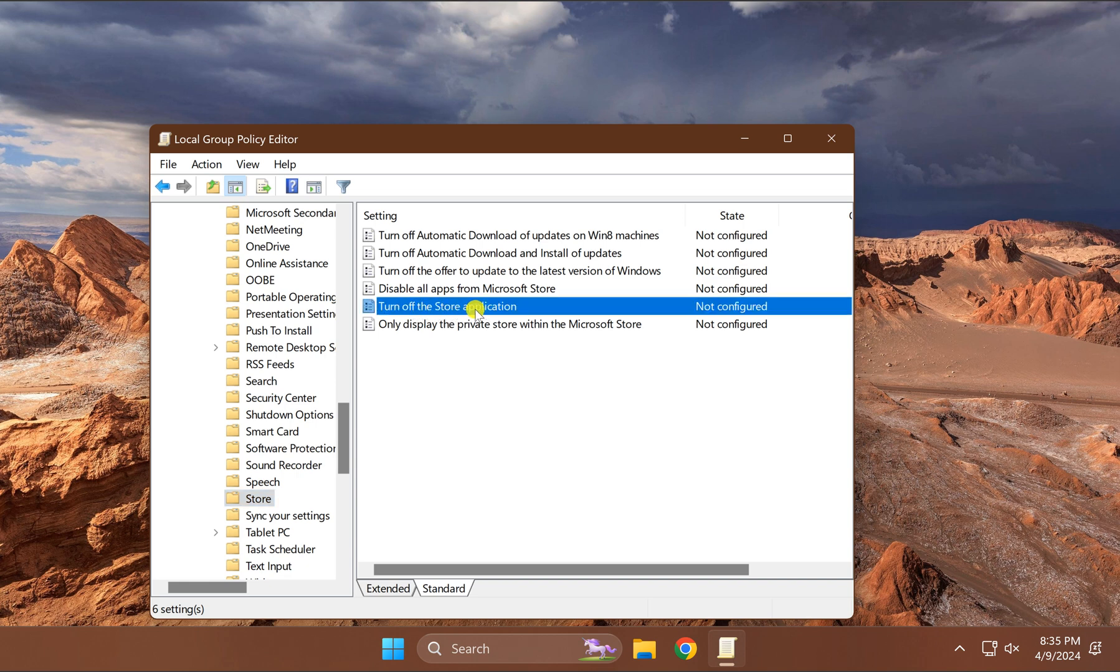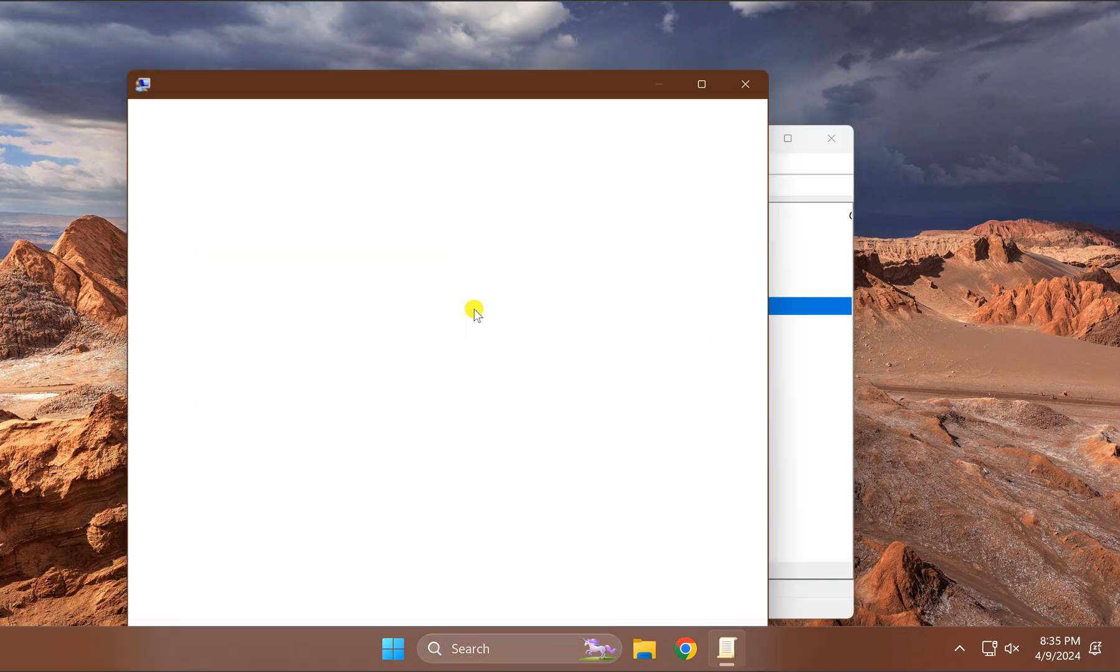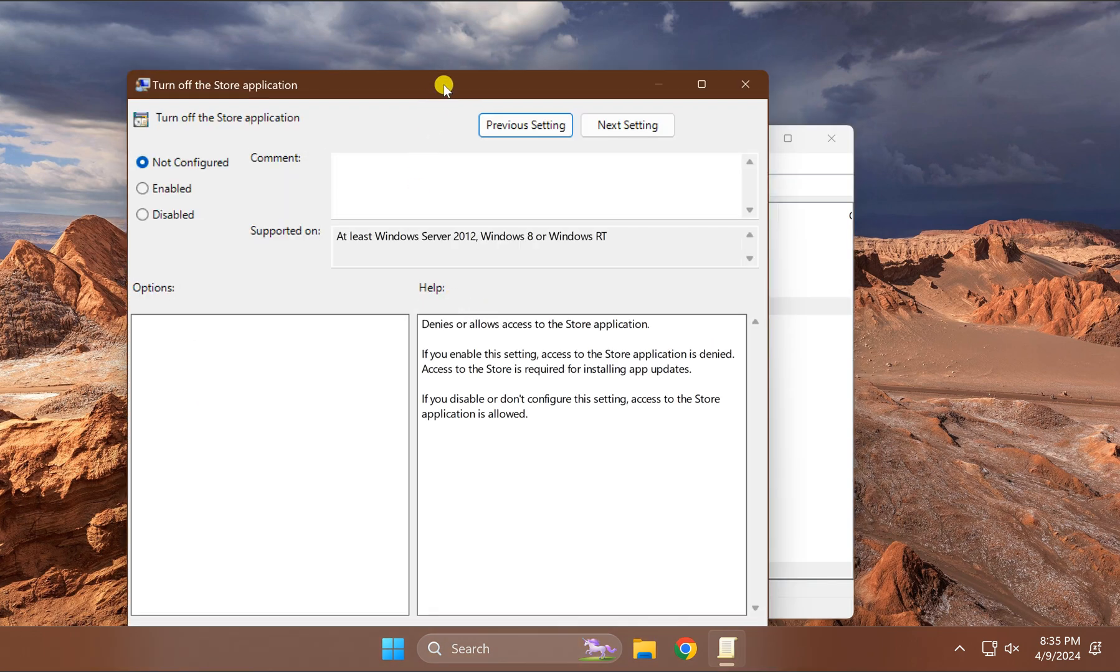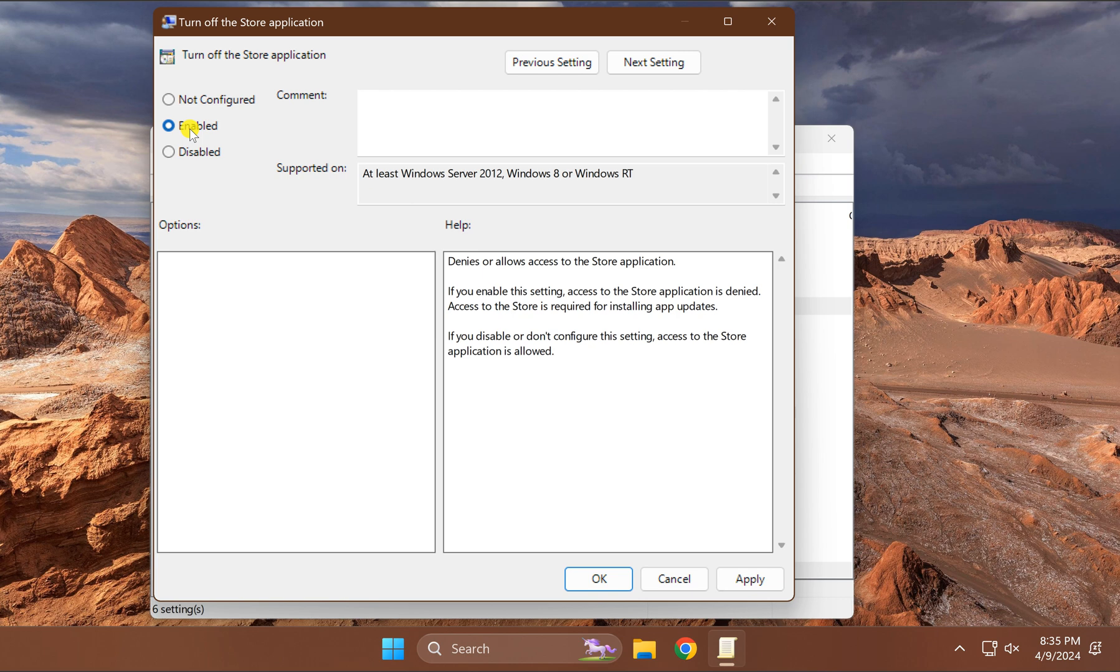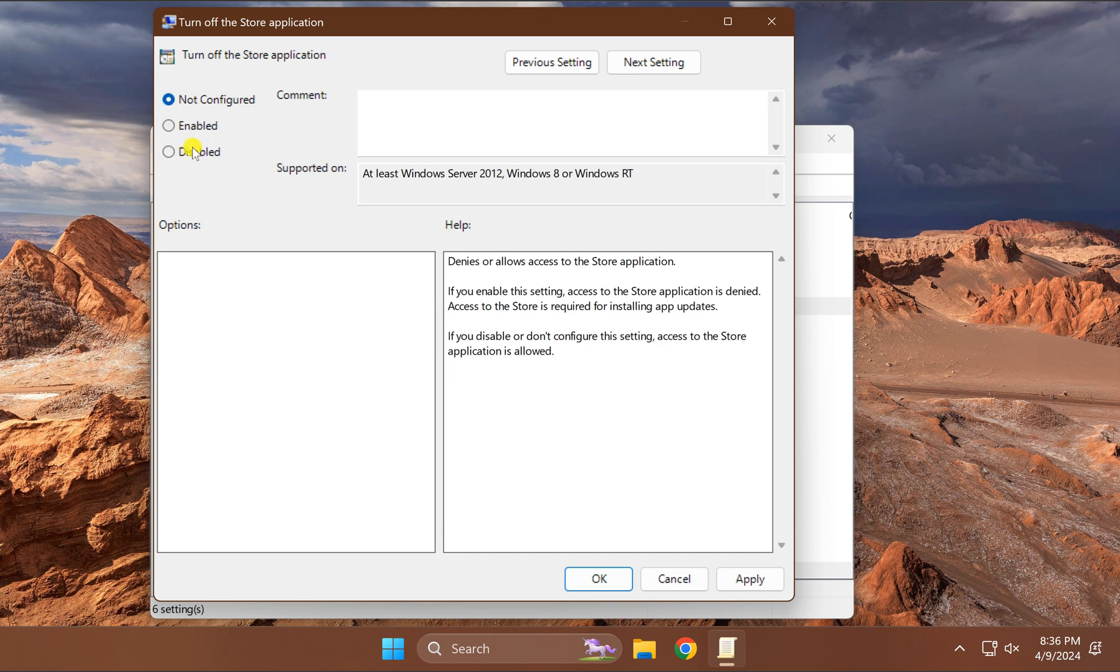Turn off the Store application. Double-click on this. Now select Enabled option in case you want to disable the Microsoft Store, and in case you want to enable Microsoft Store on your Windows PC, then select either Not Configured or Disabled option according to your choice. After selecting the option, click Apply and